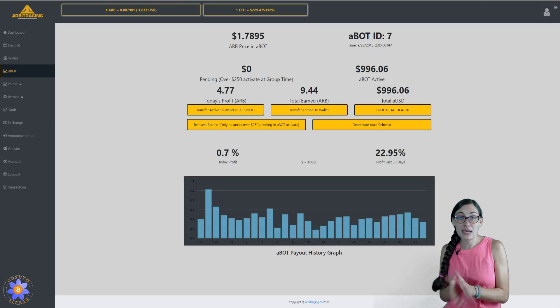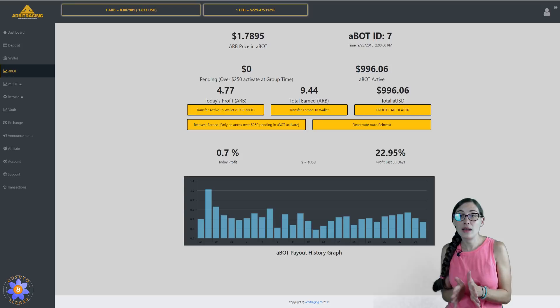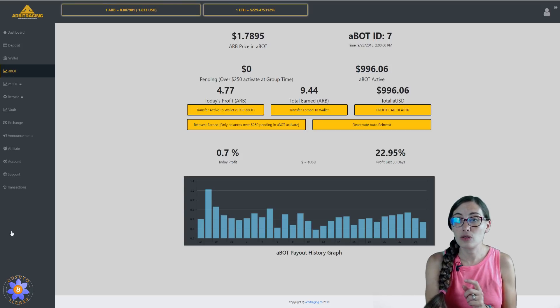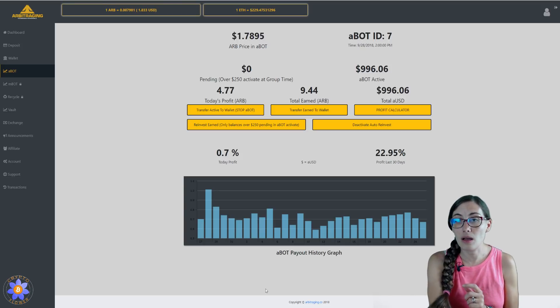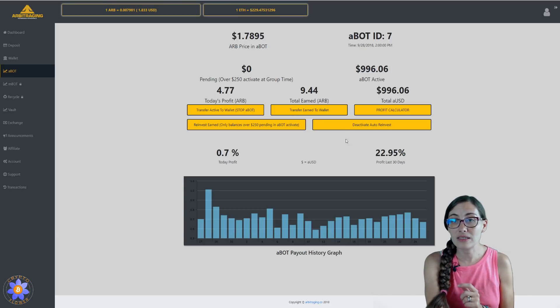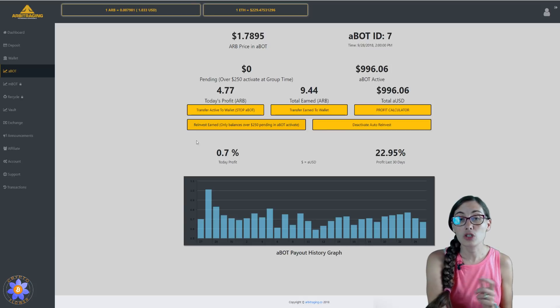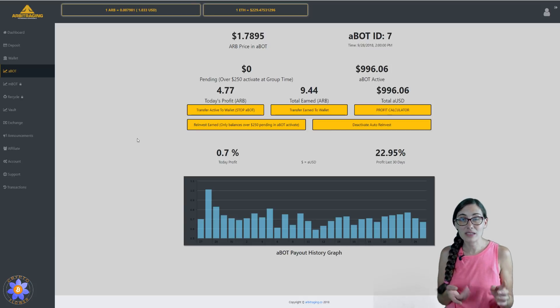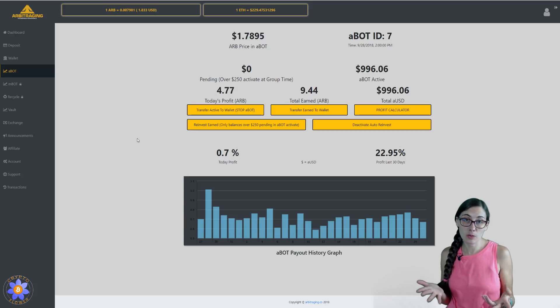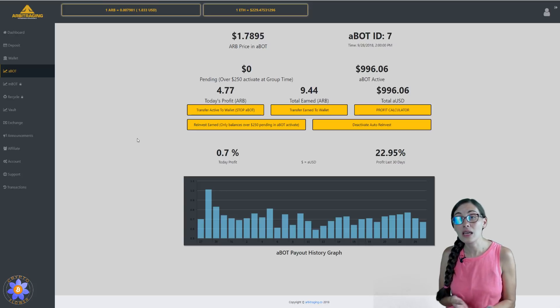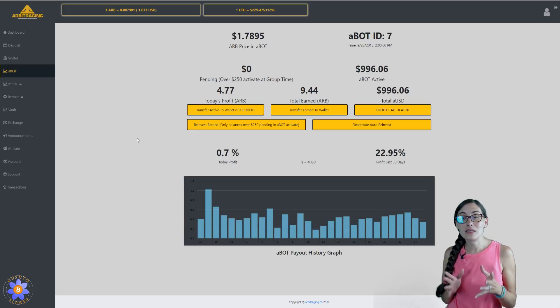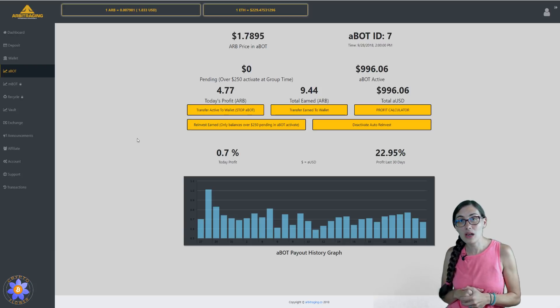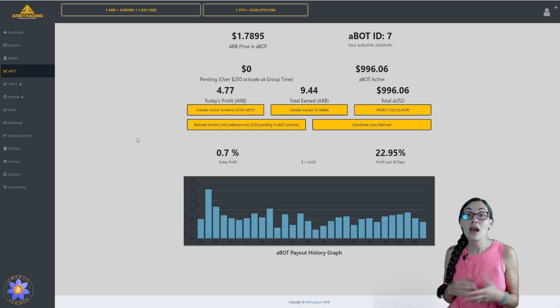I did go ahead and decide to activate auto reinvest. You can choose to auto reinvest 25%, 50%, 75%, or 100% of your daily earnings. I did decide to go ahead and reinvest 50% of my earnings.